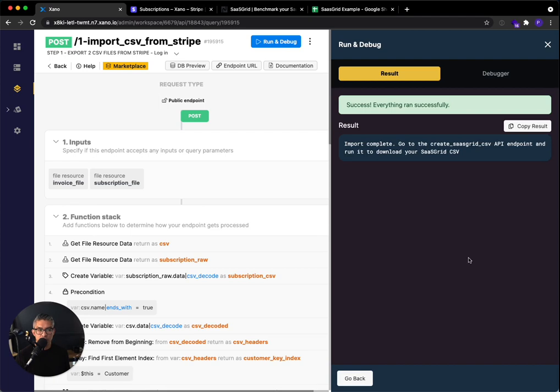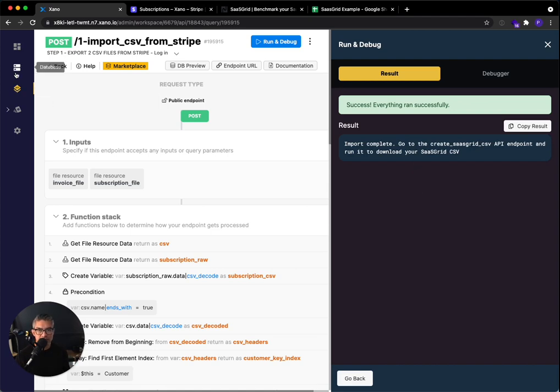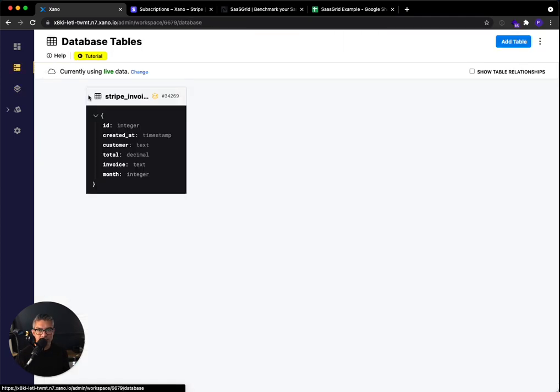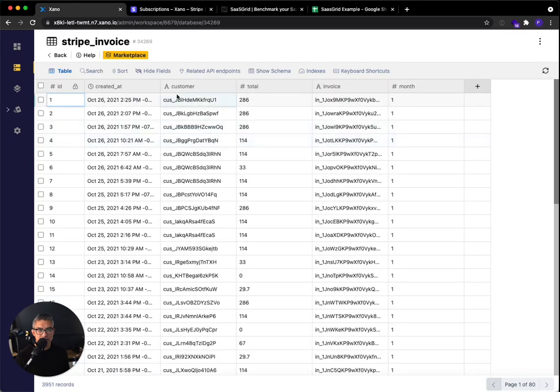Okay, we're back. So that took about 90 seconds for almost 1800 transactions. So depending on how many you have, it could definitely take longer. So what that's done is if I click on this database tab and I click over here, I can see all the transactions have been imported into this database table.